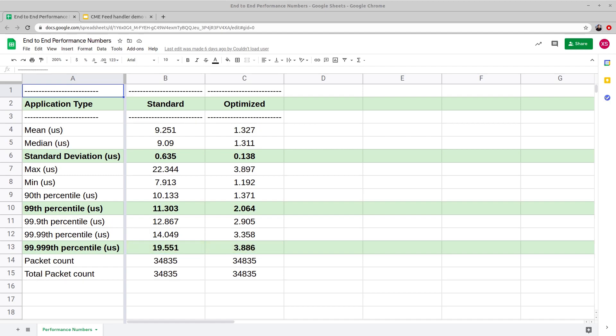In the trading world, microseconds are dollars. With our drop-in integrable software feed handlers, you can consistently hit wire-to-wire latency below 5 microseconds. Imagine enabling an entire trading operation with ultra-low latency strategies like arbitrage in under a day and make more profits.